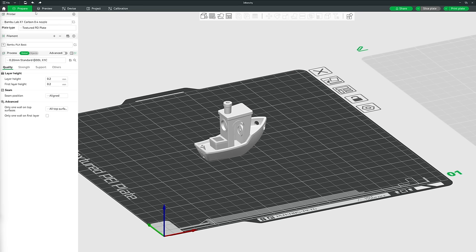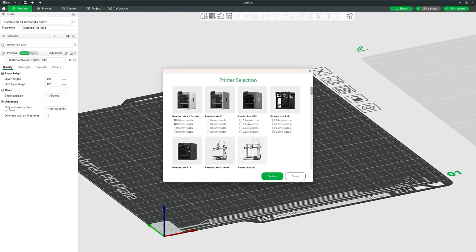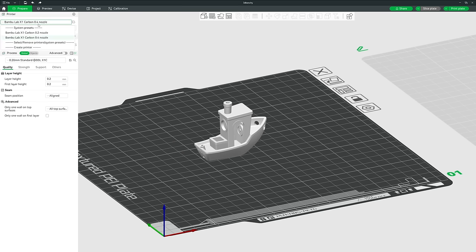Now we're moving on to the Settings Column on the left, which is divided into three sections: printer settings, filament settings, and process settings. For the printer, clicking the cog symbol brings up the setup wizard from initial installation — here you can add any printers you missed, new configurations, or new printers, then click Confirm to add them to the dropdown menu of system presets.